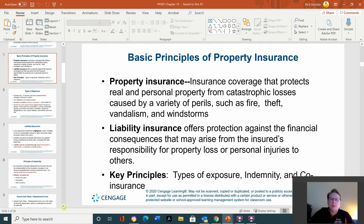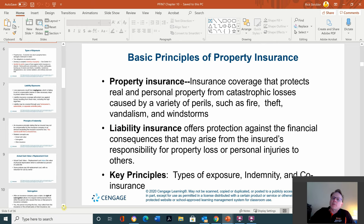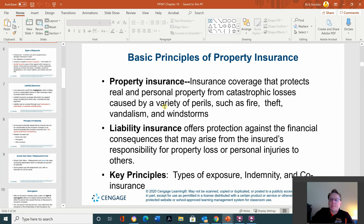Basic principles of property insurance. Property insurance covers protection for real and personal property from catastrophic losses caused by a variety of perils, such as fire, theft, vandalism, and windstorm. Remember, water — especially caused by flooding — requires a special rider on your insurance. No insurance will automatically cover flood damage, so you need to make sure that if you're anywhere near a flood zone, you have that special rider to protect your property.